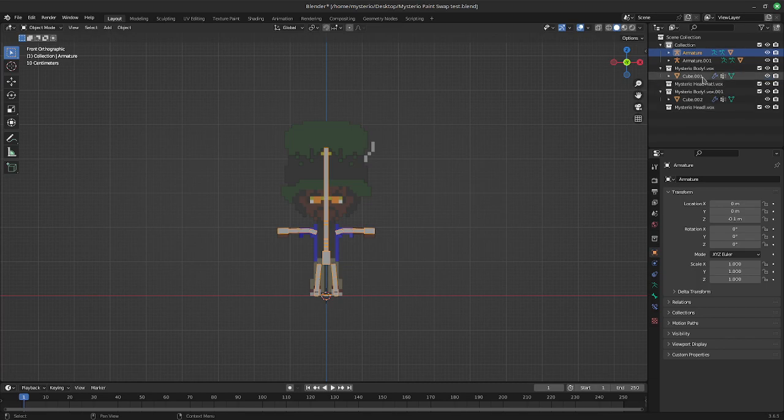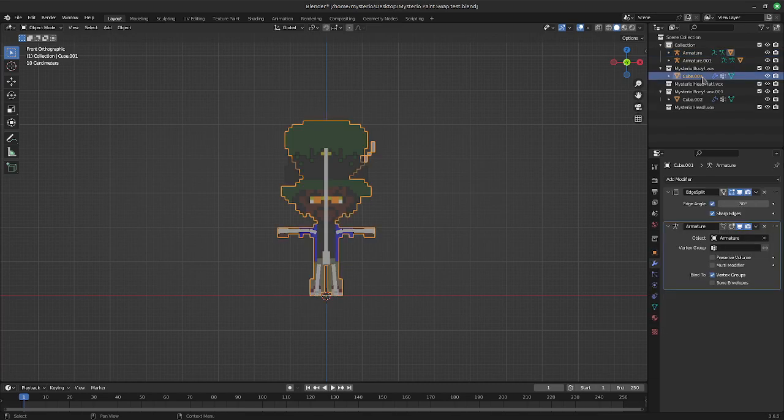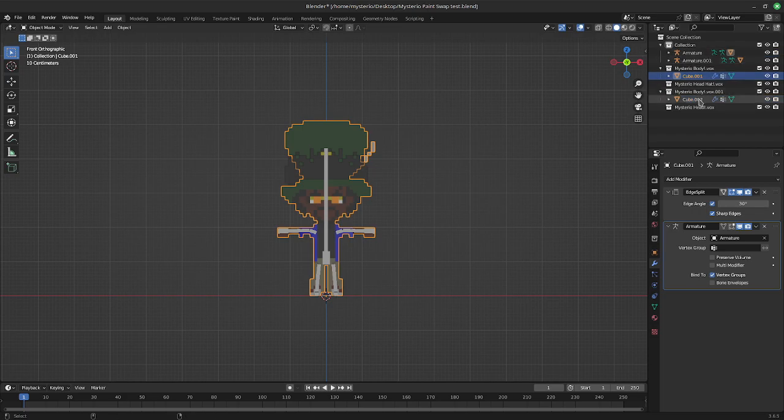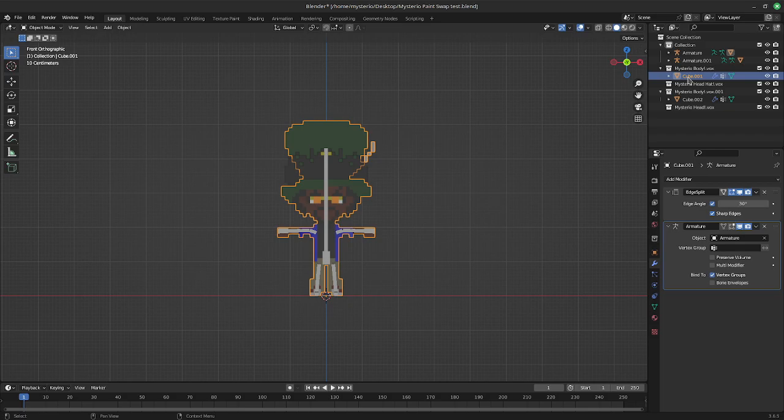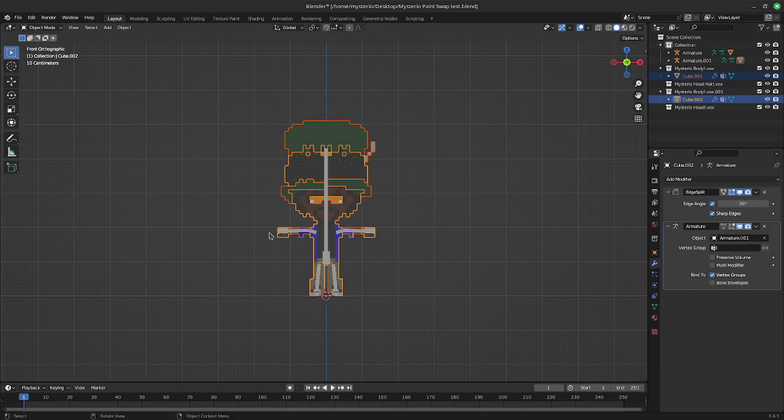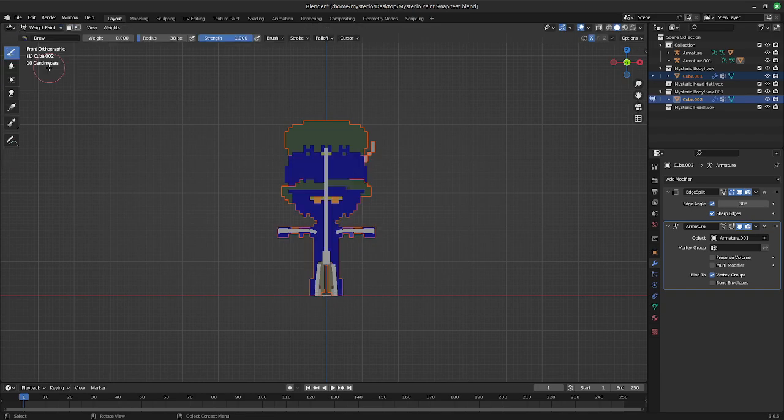So with the old mesh over the new mesh, we're going to select the old mesh, shift select, or in here you have to hold down control, not shift, or else it's going to select everything. So select your old mesh, control, select your new mesh. You have both meshes selected.